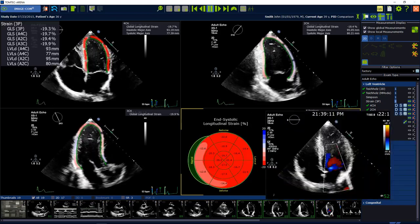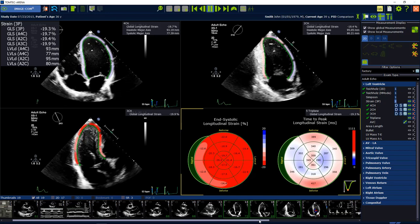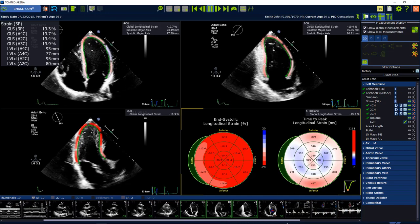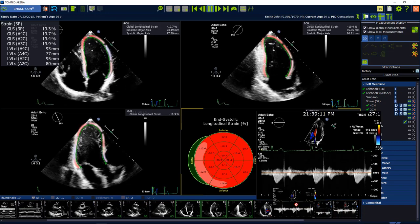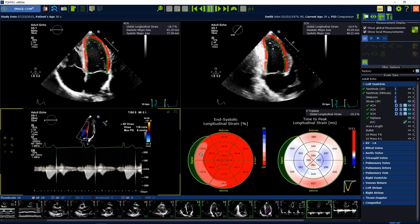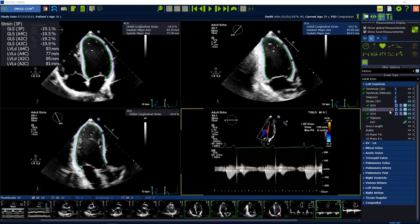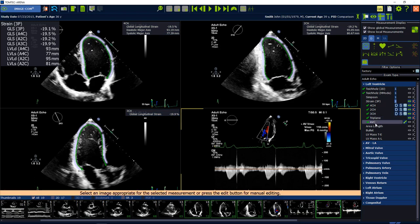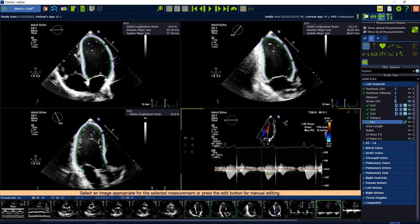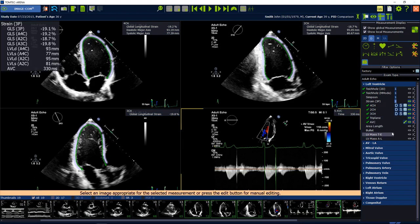To measure the aortic valve closure time, select the ABC option. The AVC can be measured in a Doppler image of the aortic valve, or it can also be added manually by clicking the select button.